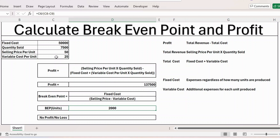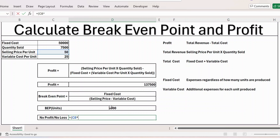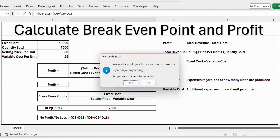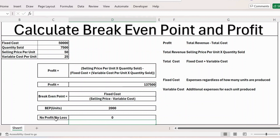Let's verify this using the profit formula. It is equal to open bracket selling price per unit 50 multiplied by quantity sold 2,000, close bracket, minus open bracket fixed cost 50,000 plus open bracket variable cost 25 multiplied by quantity sold 2,000, close bracket, close bracket. The result is zero — no profit and no loss. Thank you.